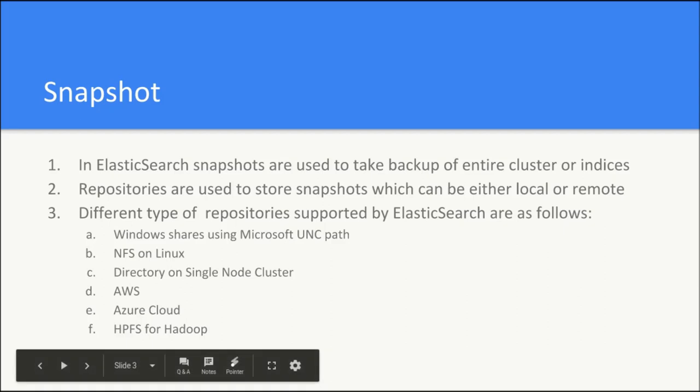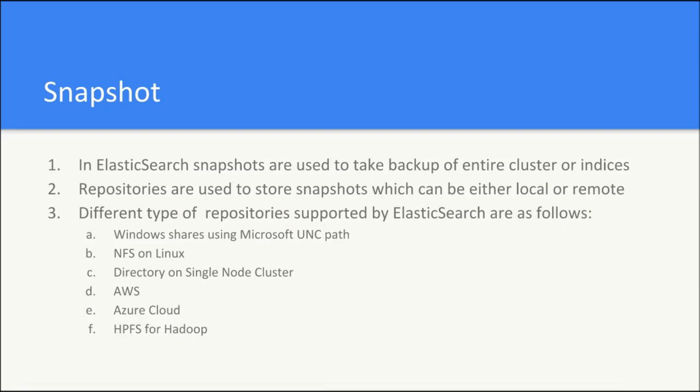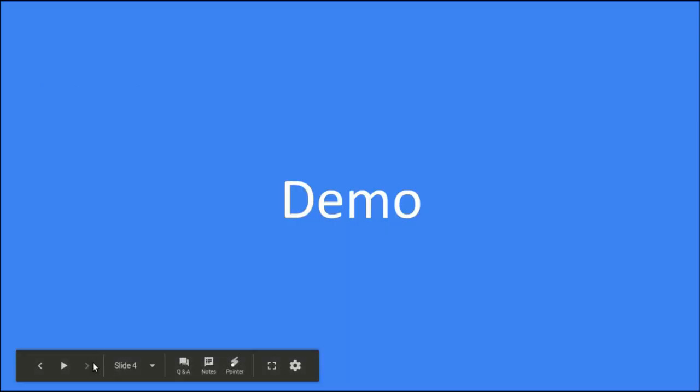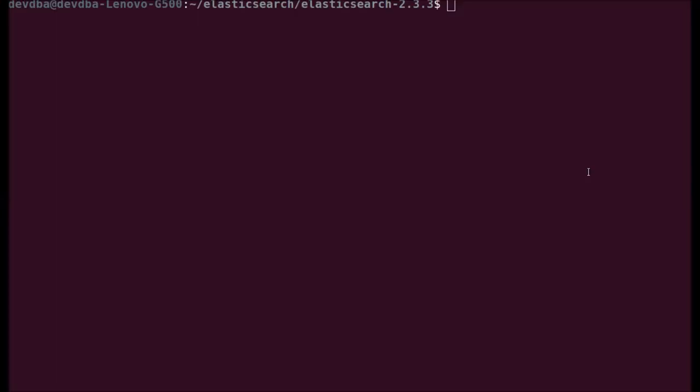Now let's jump into the demo. In this demo, the first thing we are going to do is create a directory which is the backup folder to contain the data of the snapshots. Second, we register this directory as a repository in Elasticsearch. Then we will create data, take a snapshot, delete the data and then restore the data from that particular snapshot.